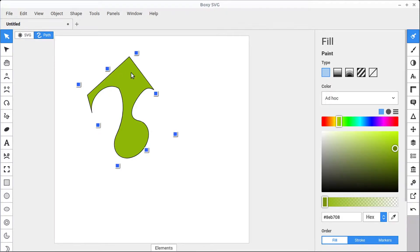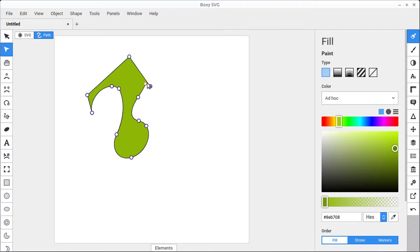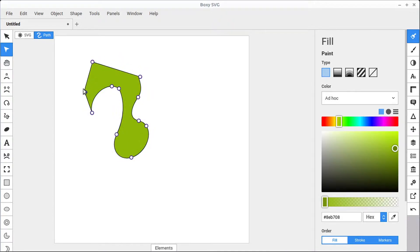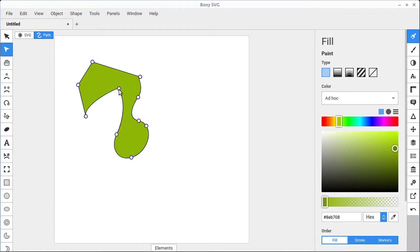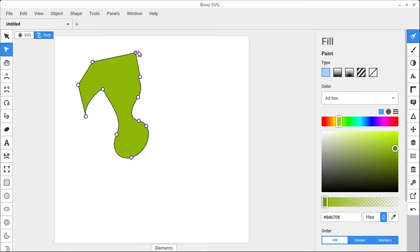If we double click while in transform mode, we can quickly get into editing nodes — it takes us into edit mode where we can edit and move nodes around. If we want to remove a node while it's selected, we can just hit the delete key and that node will be deleted. If we want to add in another node, we can double click where there is no node and add one in very quickly.